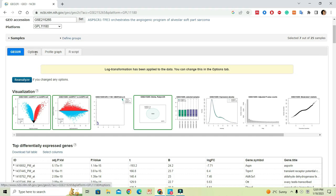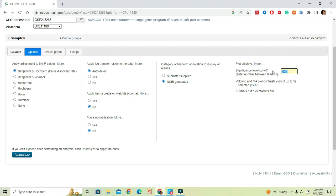To change the options for calculations, you can go to Options and select your preferred choices for p-value determination, log transformation of data, the limma precision weights, force normalization, the platform annotation to display on the result, and also the cutoff p-value. You can set these here and press Re-analyze, and the results will adapt based on your selected parameters.